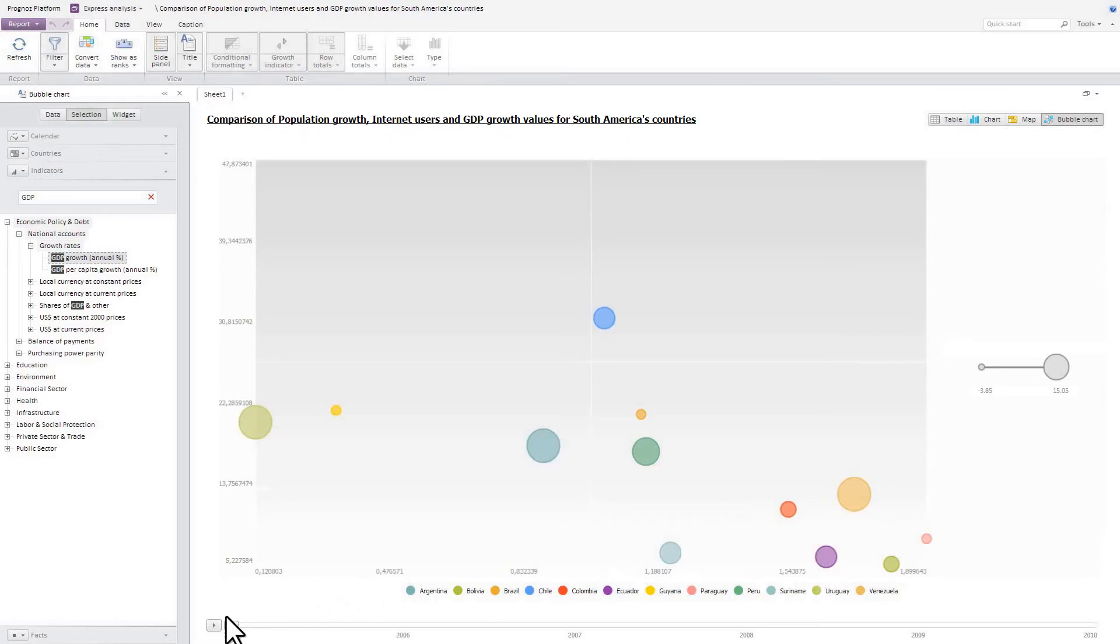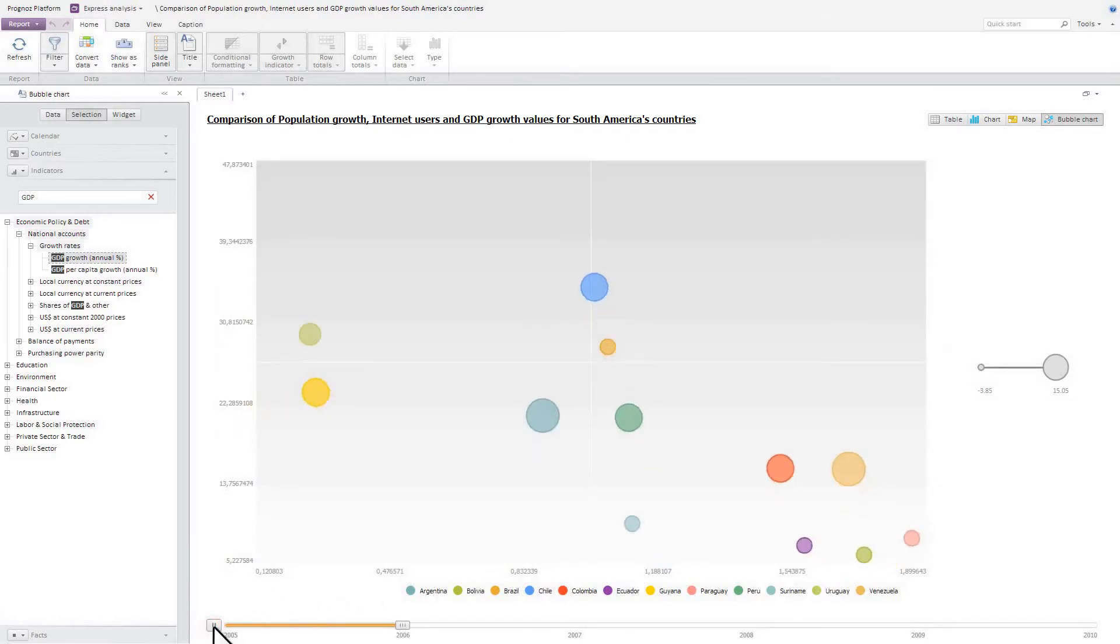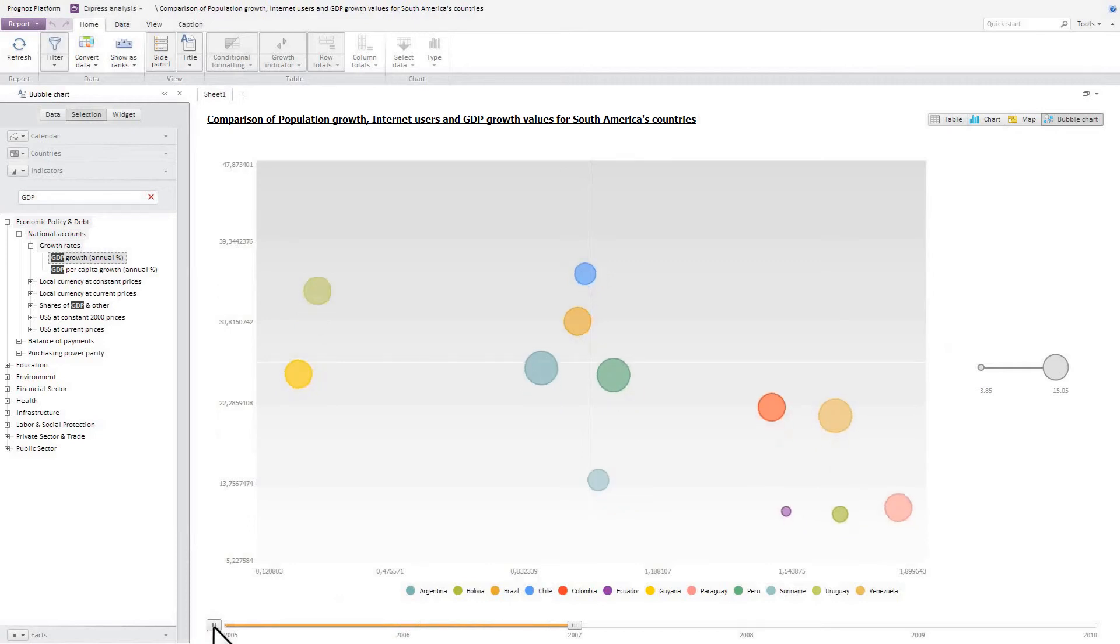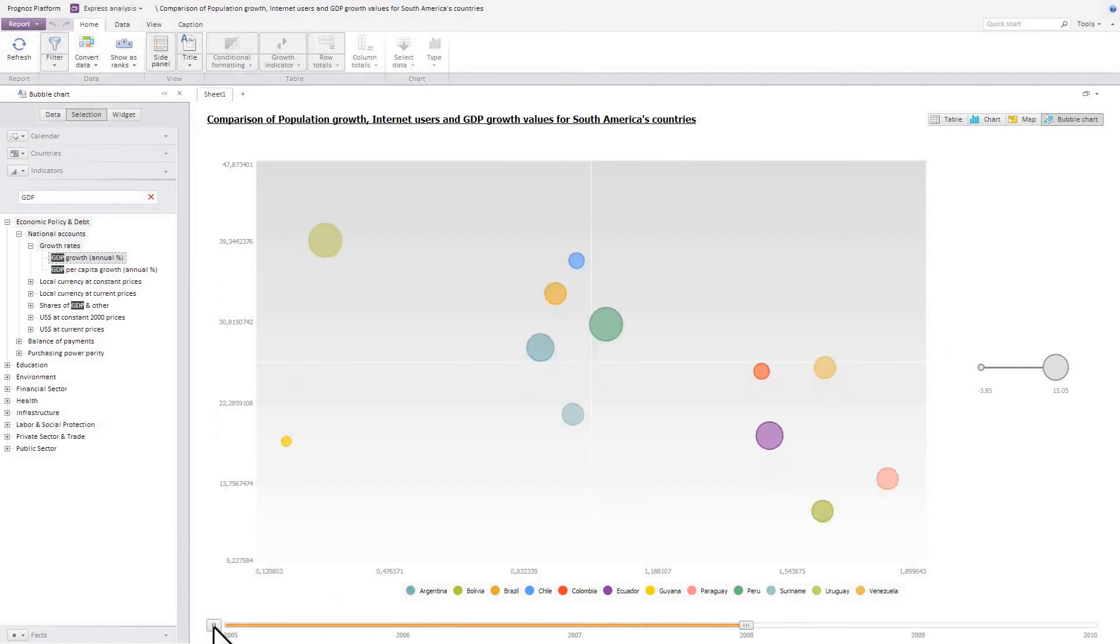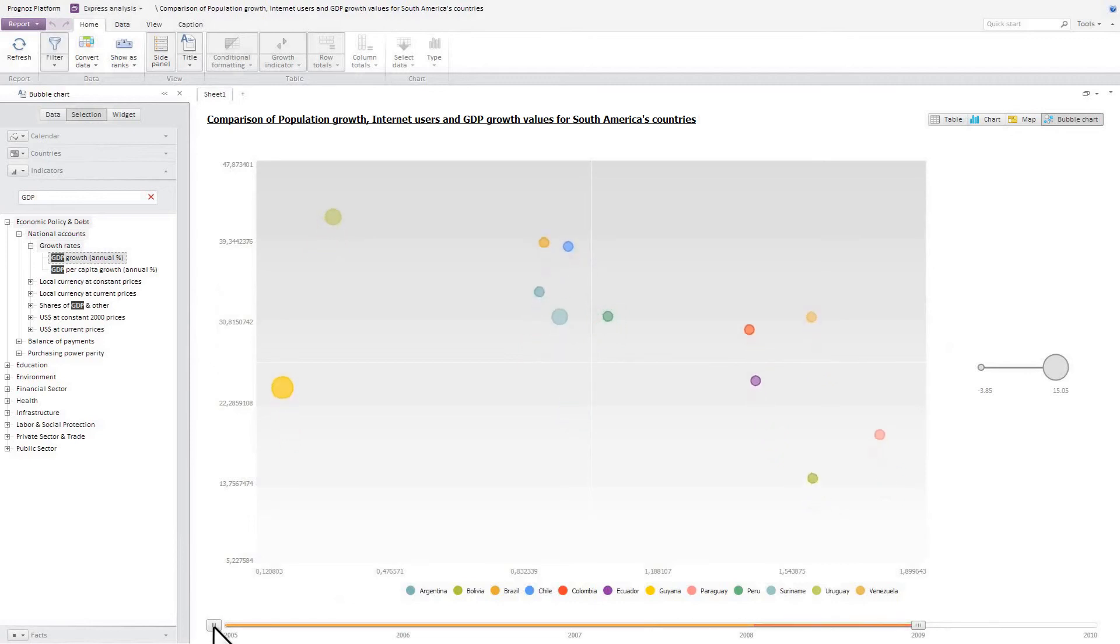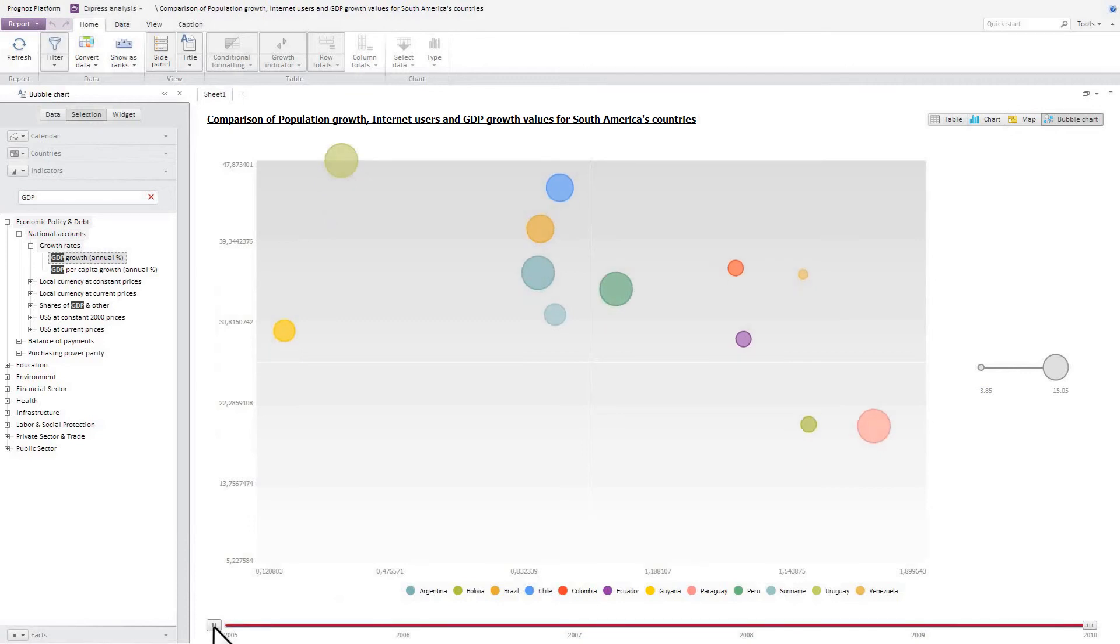Like a map, a bubble chart allows you to track indicator changes in dynamics. As you can see, the number of internet users saw active growth during all six years. In 2009, GDP slumped in all countries in South America. The population growth decreased in South American countries throughout the selected period.